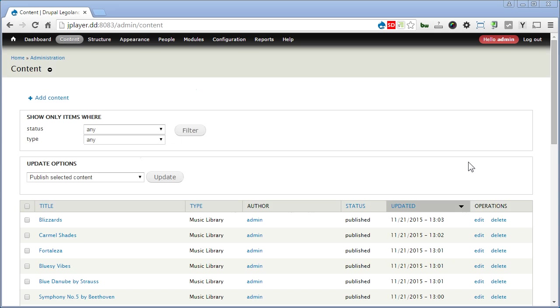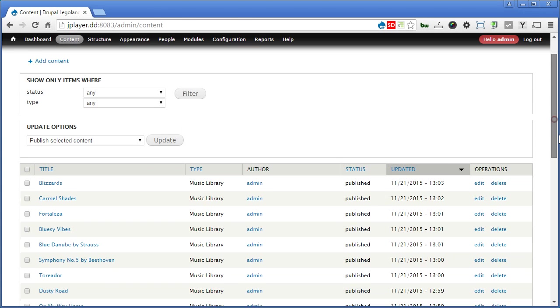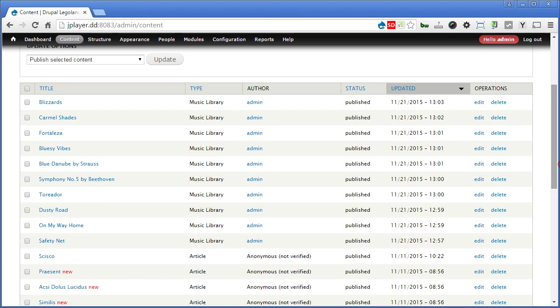I've added around 10 music here and assigned each to a category we created earlier. Let's close it and explore the views this time in the next video.